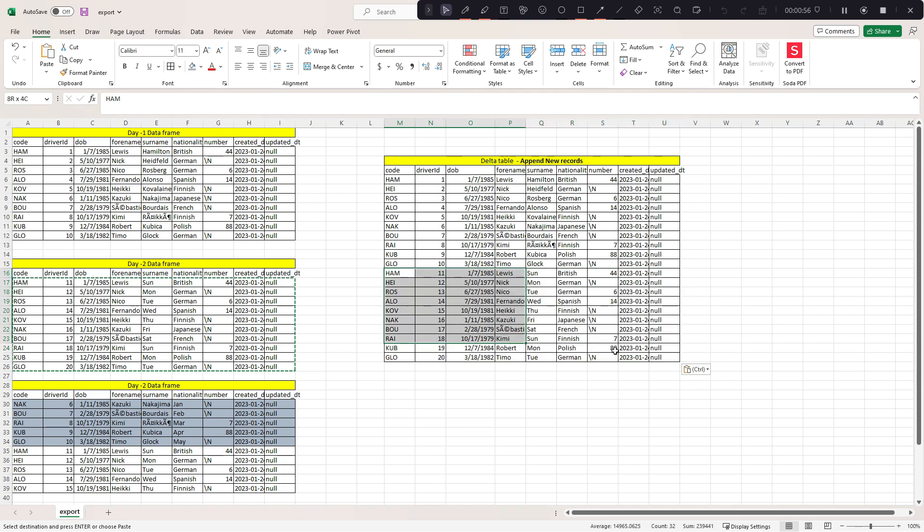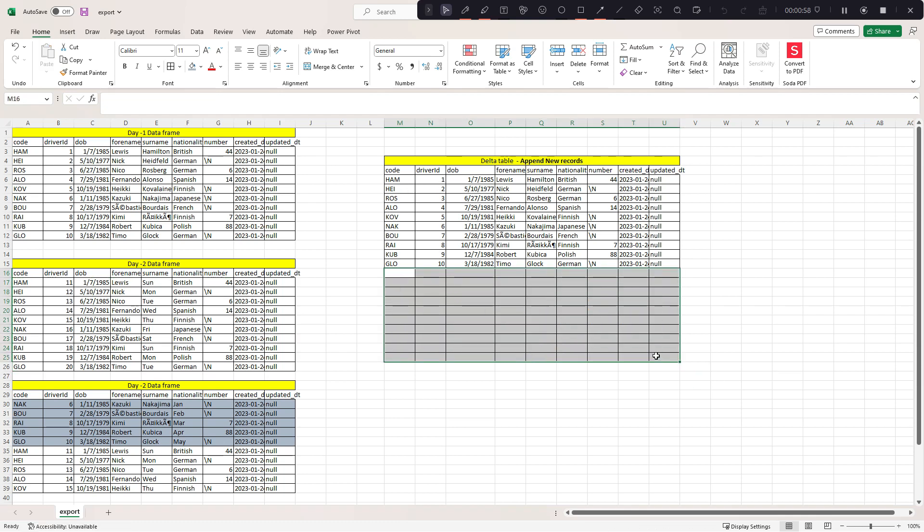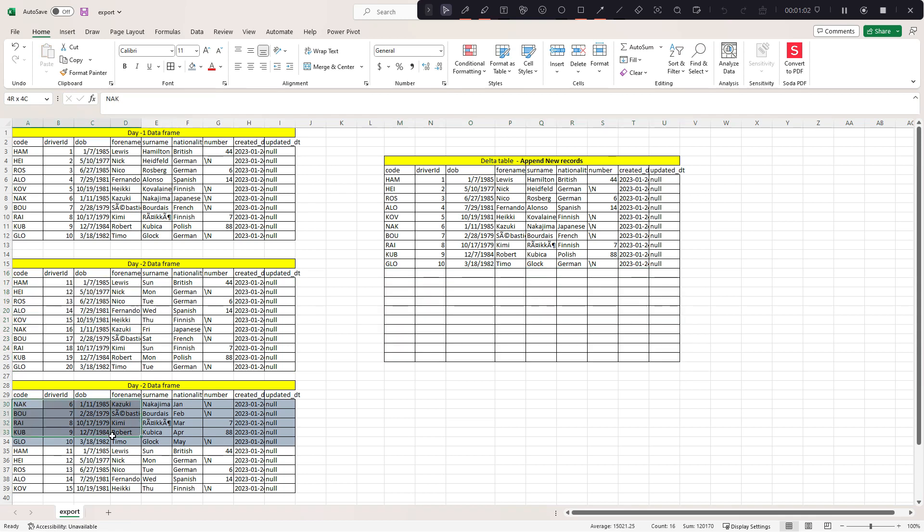There could be one more case. Since there are all new records, it got updated clearly. But what if the file has some previous or existing records that are updated?